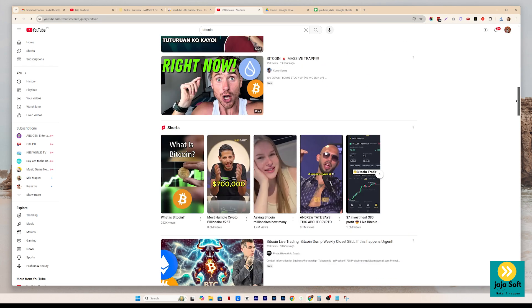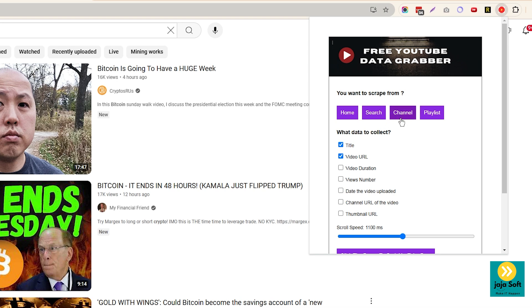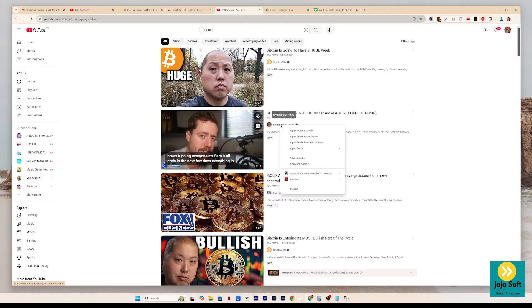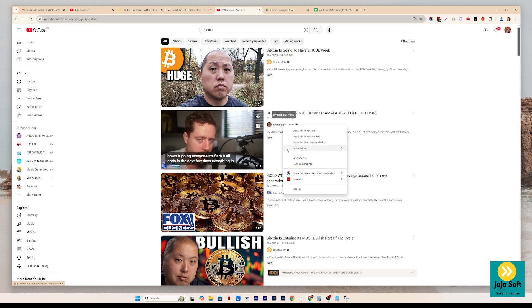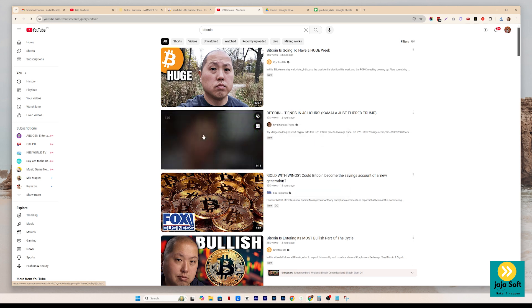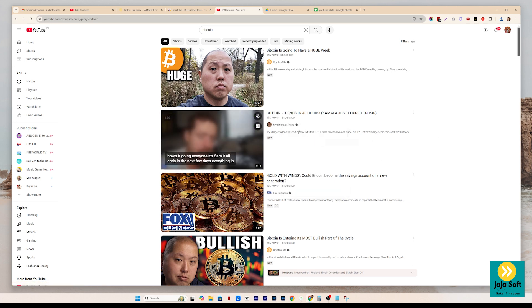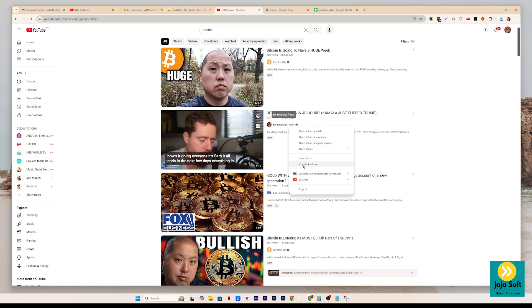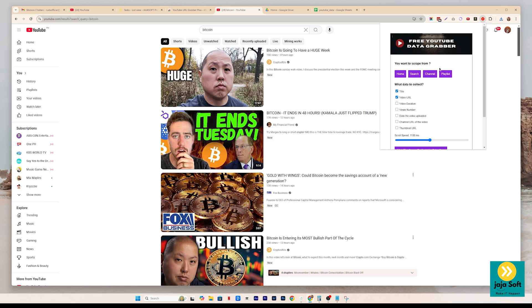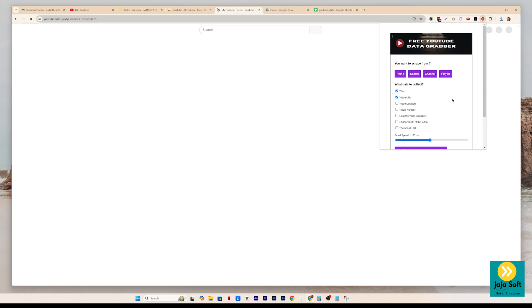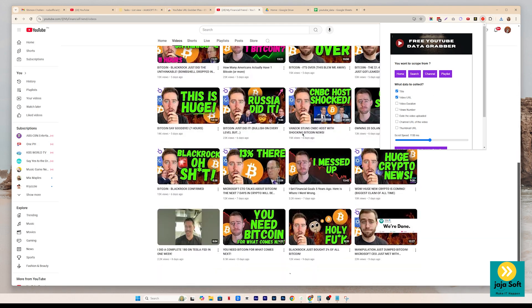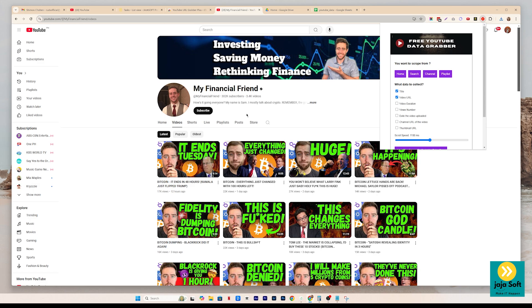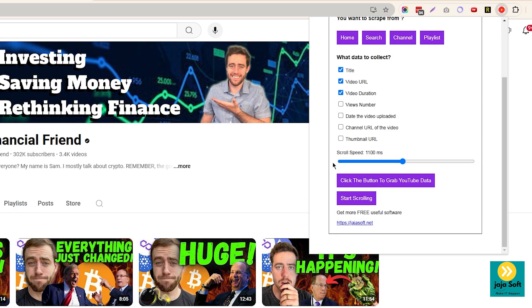It's the same thing also guys, when you use the channel. So let's just get the channel, say my financial friend channel. And you want to investigate or get data from this channel. You just have to copy the link address of this channel. And then on the channel button right here, you just have to paste that, click OK. It will then automatically go to that specific channel. And then let's say we just want to get the title, video URL and the video duration of his videos.